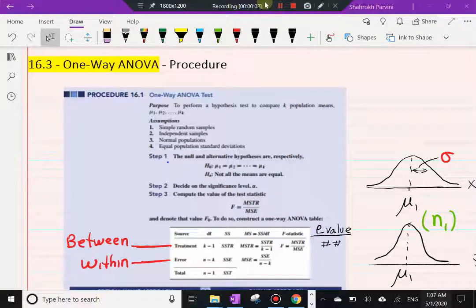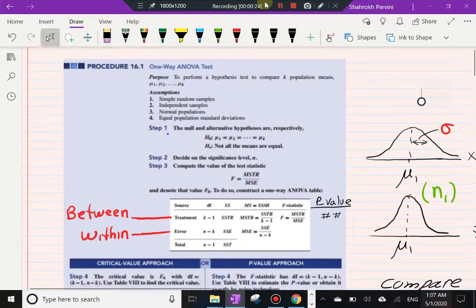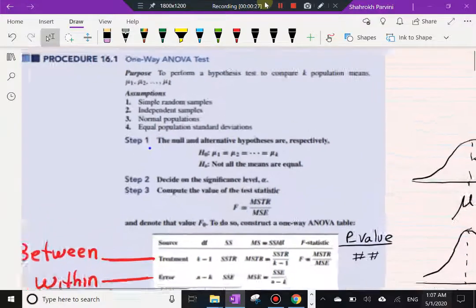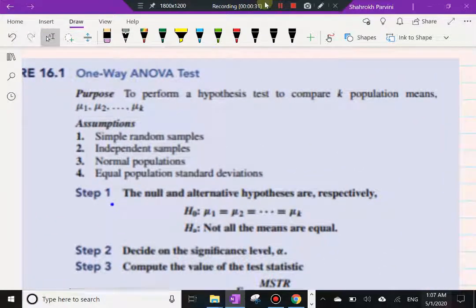We are in Section 16.3, the last section of Chapter 16. In this section we're going to look at a numerical example of how to conduct a one-way, one-factor analysis of variance, or ANOVA. Our purpose is to perform a hypothesis test comparing several population means — k population means, where k is an arbitrary number. We could be comparing three, four, five, or however many k might be.